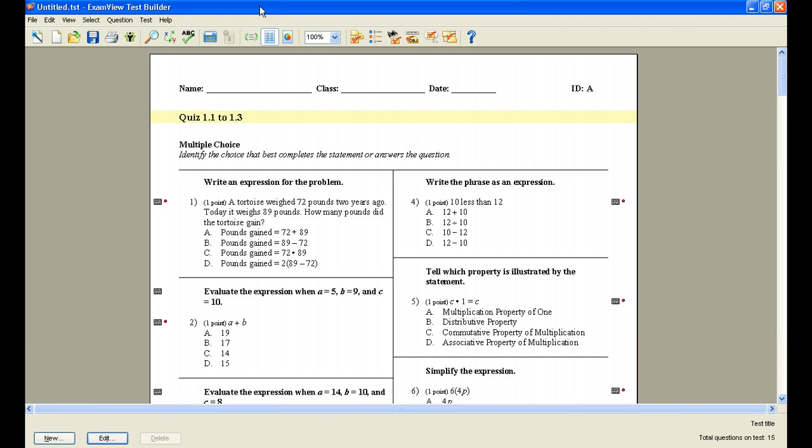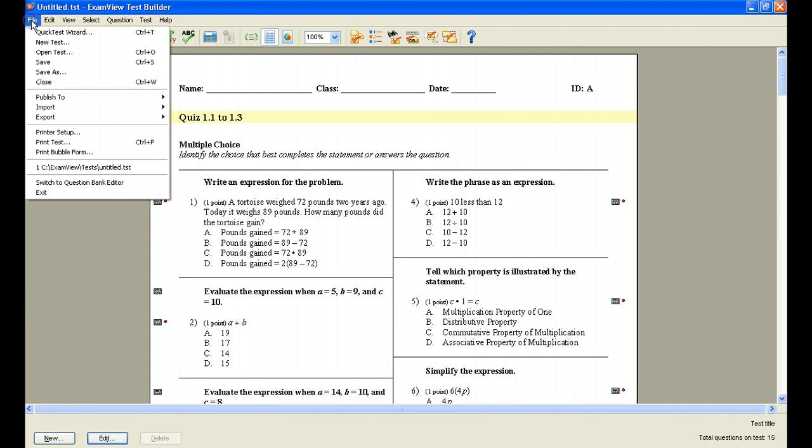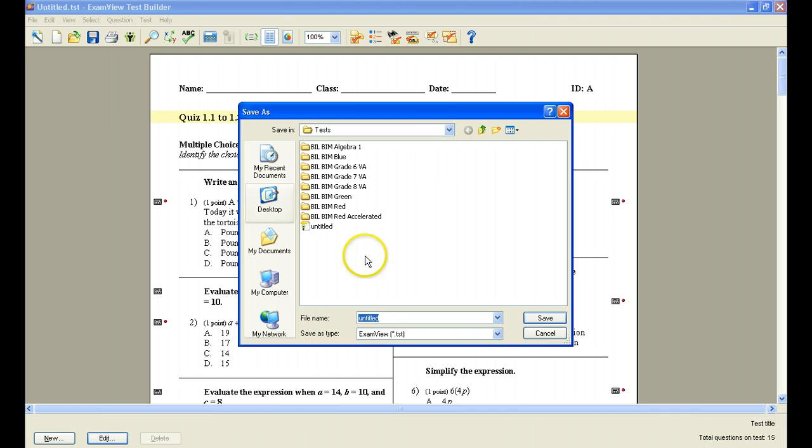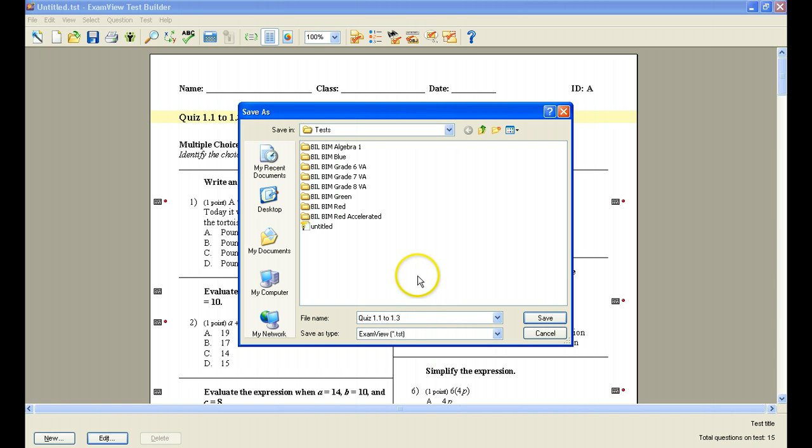OK, so now I've printed the test, and now the next thing I'd like to do is save it. So I'm going to come over here to File, and I'm going to click Save. When you click Save, you'll notice that it's going to be saved as whatever title you'd like to call it. If you want to call it Quiz 1.1 to 1.3, it's going to save it in ExamView under a folder called Tests, and it's going to save it as an ExamView test, it's a .tst.